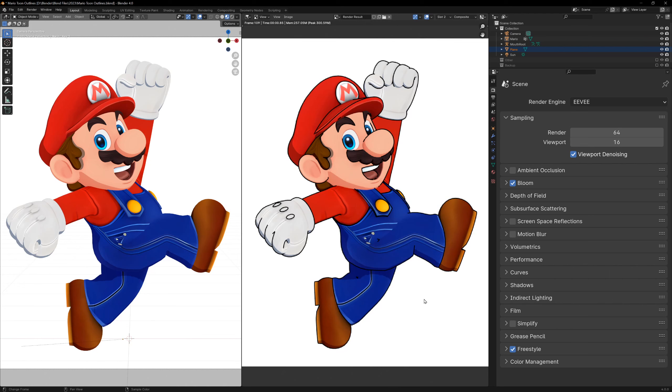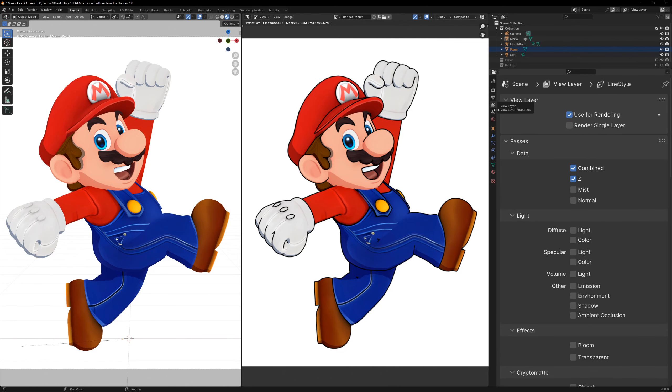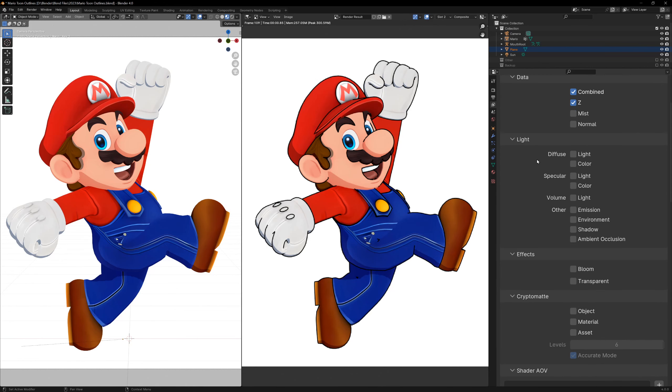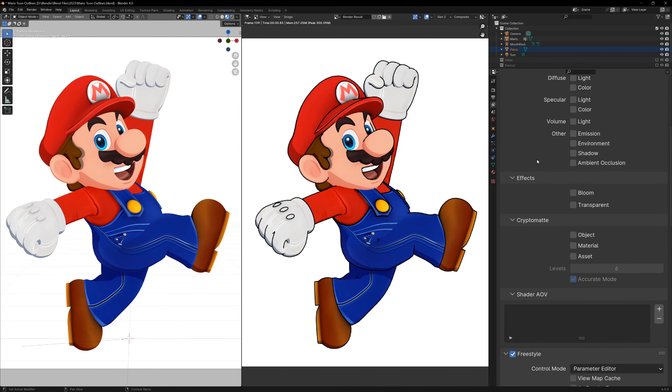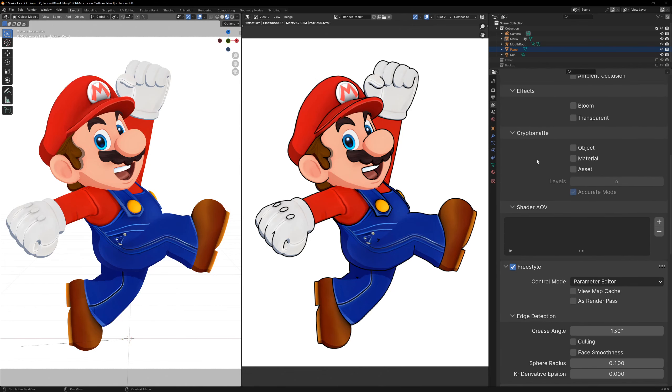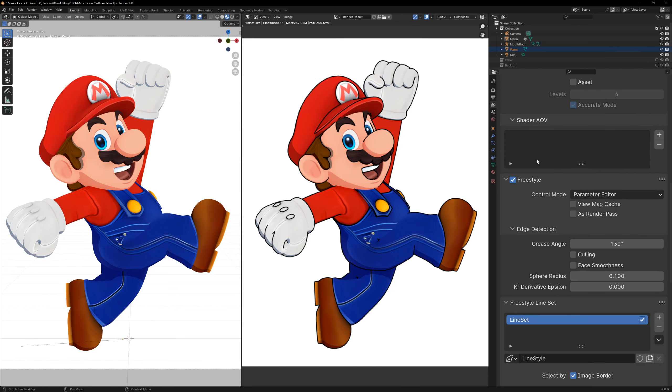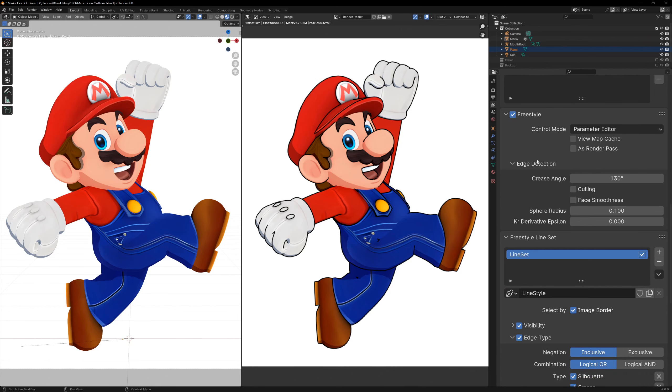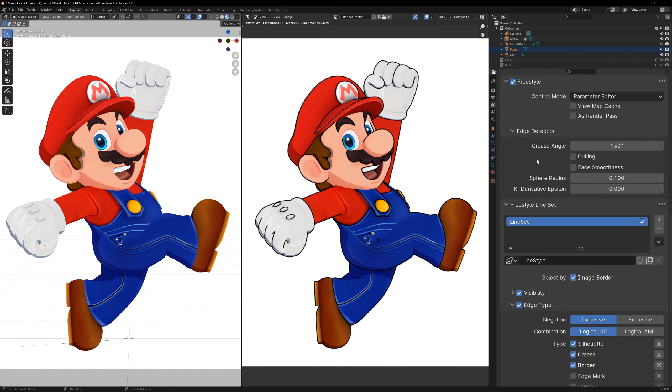You can already see that we have some lines, but it's not perfect, but we can delve deeper into the settings under the view layers tab. Again, at the bottom of this menu, we have all the freestyle settings. The first one that we're going to change is the crease angle. We can turn this up or down and see the effect that it makes.